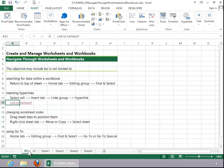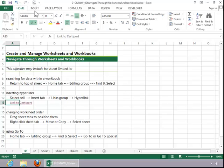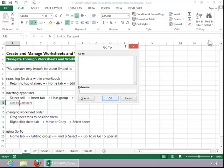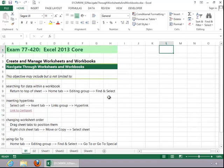To use Go To, return to the Home tab. Click Find and Select, and then click on Go To. Enter a cell reference and then click OK. You can see that it does move you to the desired location.